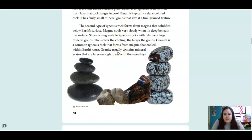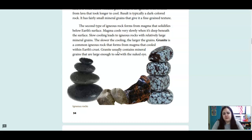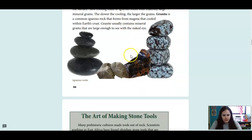The second type of igneous rock forms from magma that solidifies below Earth's surface. Magma cools very slowly when it's deep beneath the surface. Slow cooling leads to igneous rocks with relatively large mineral grains — the slower the cooling, the larger the grains. Granite is a common igneous rock that forms from magma cooled within Earth's crust. Granite usually contains mineral grains large enough to see with the naked eye. Here are some of those different types of igneous rocks.